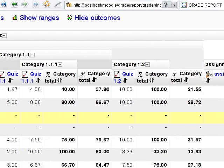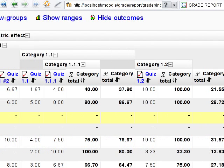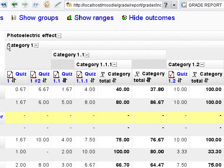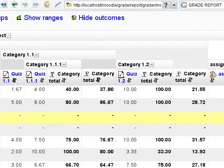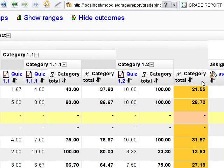Let's have a look at the other part of the grade report. There is one big category with subcategories, and this is its aggregation column.